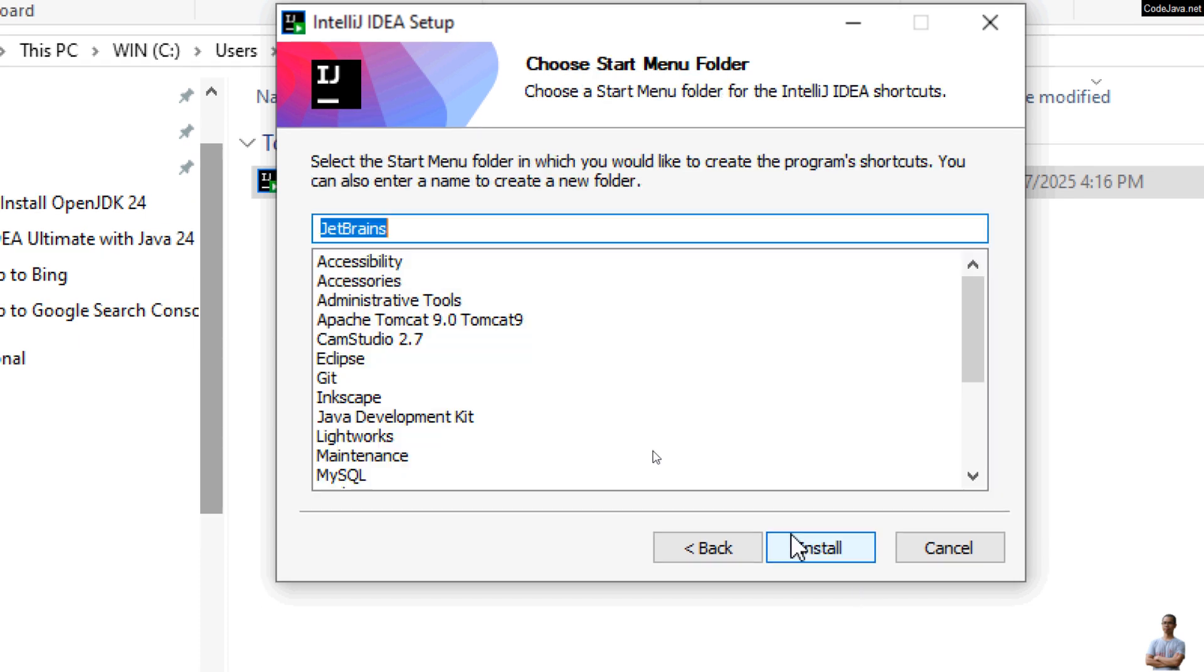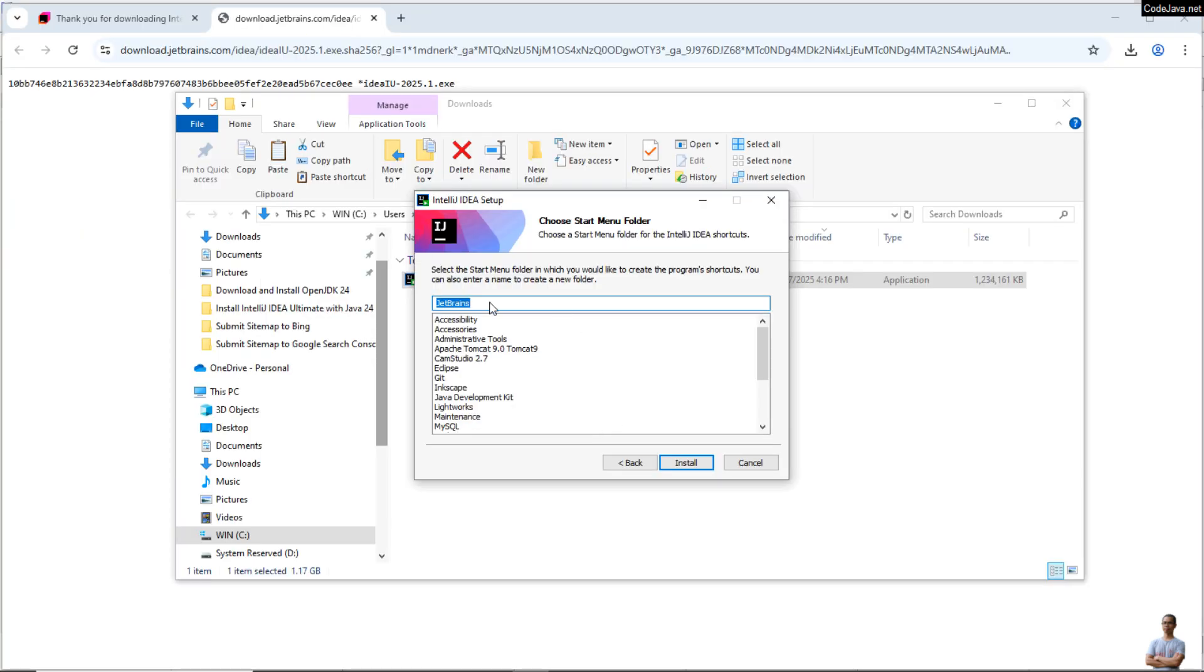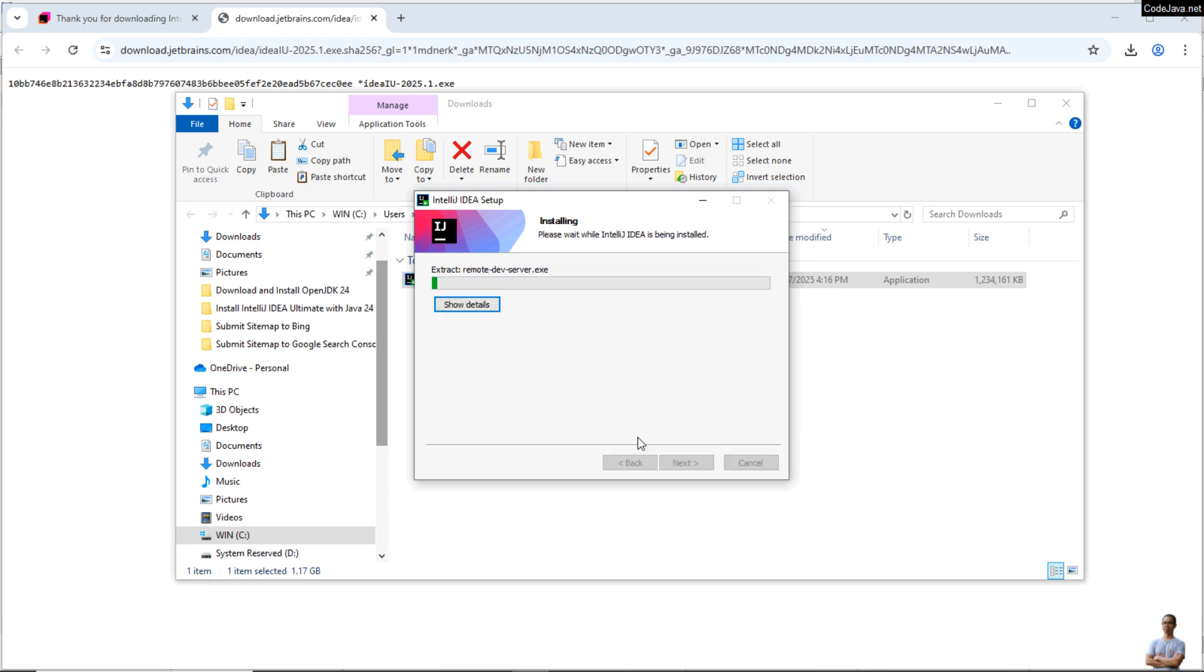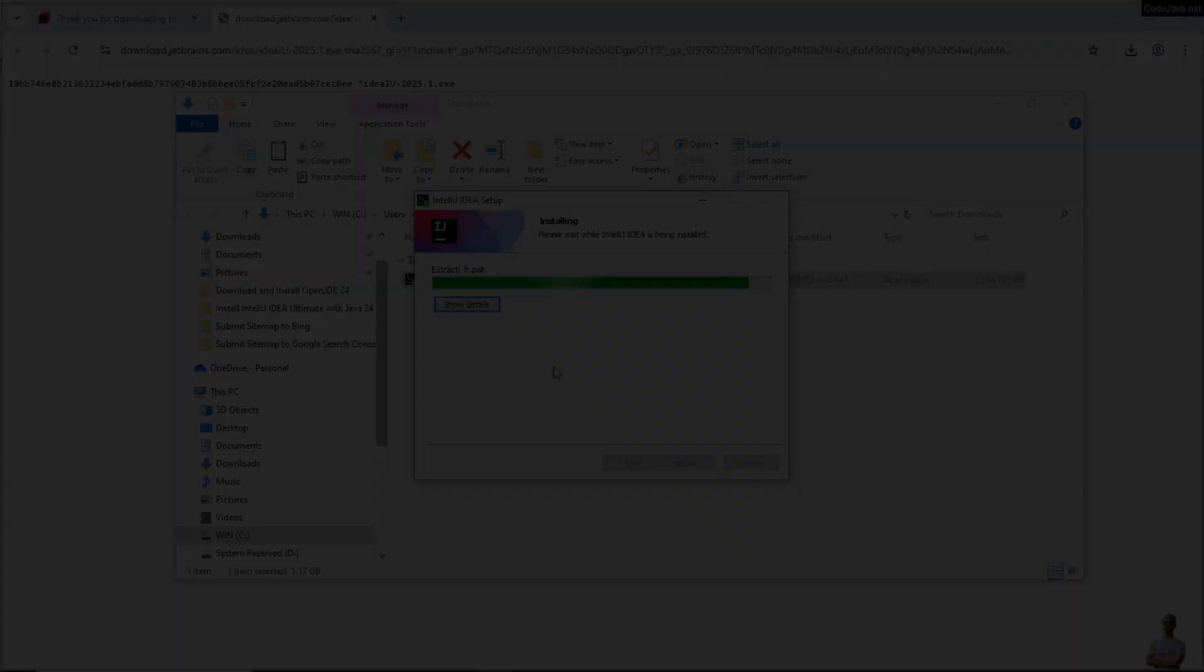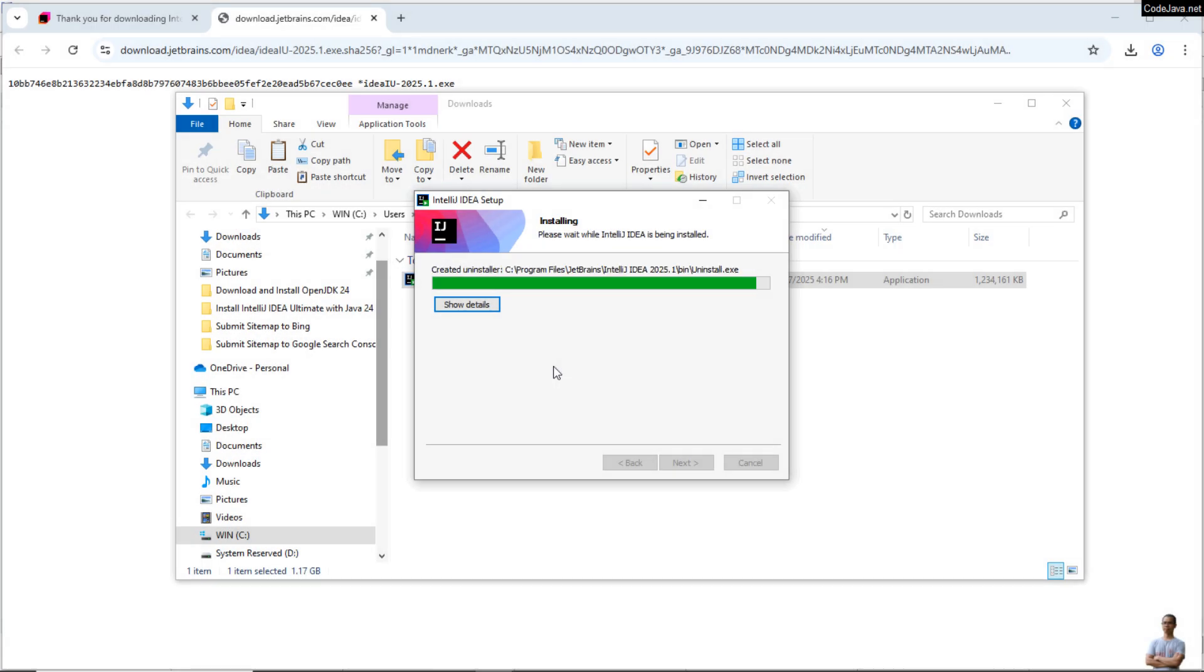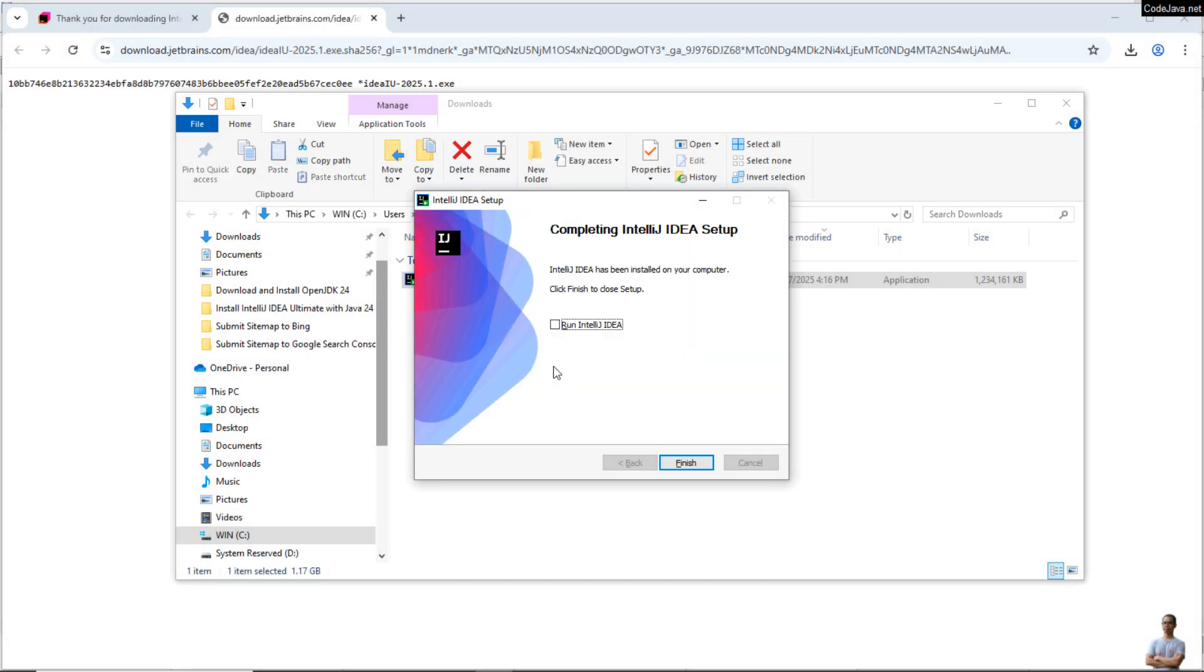And it will put a Start Menu shortcut. That takes a couple of minutes to complete. Okay, the installation of IntelliJ IDEA Ultimate is complete. Click Finish to close the setup program.